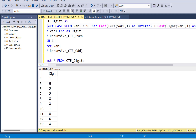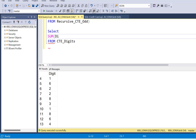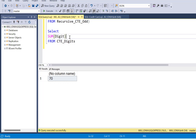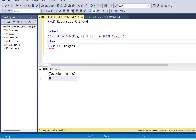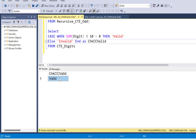We now have all the digits, and the only remaining step is to sum them all up. Using SUM(digit) from cte_digits gives us a number, and we divide it by 10 to check the remainder using modulo — the percent symbol. It is also known as the mod 10 algorithm. Executing this gives 0, which means it is completely divisible by 10 and is a valid credit card number. We wrap this in a CASE statement: when SUM(digit) % 10 = 0 then 'Valid', else 'Invalid', aliased as something like check_valid. Executing now shows whether the credit card number is valid or invalid.